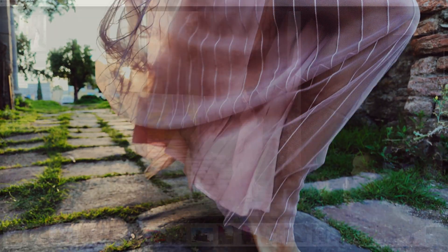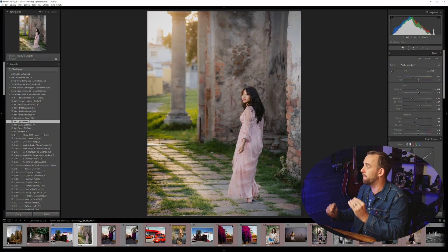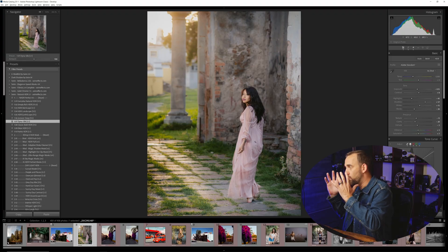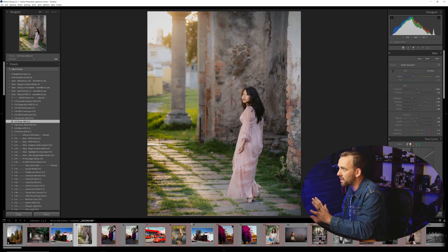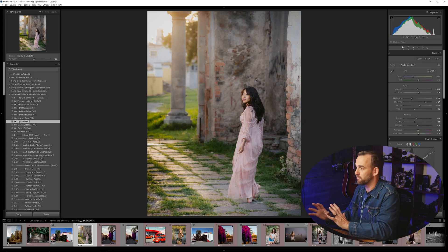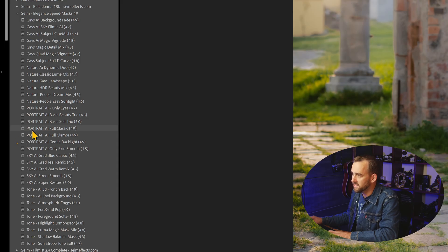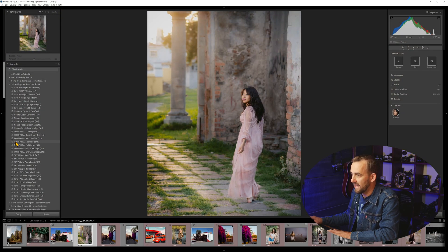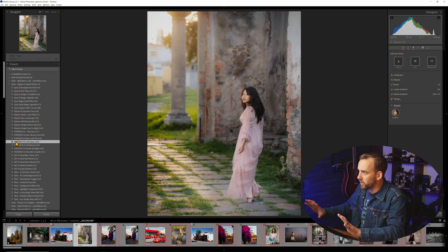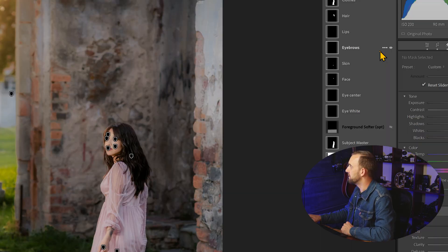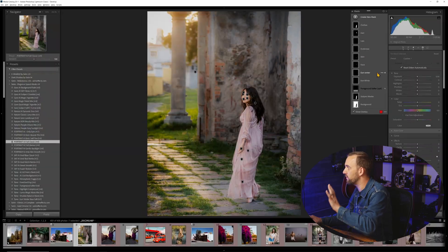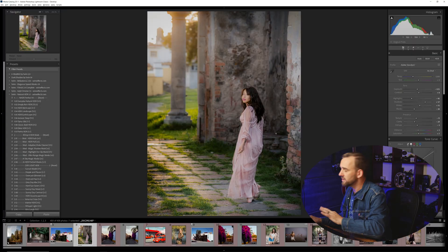Let's take this photo from the recent Hacienda session I uploaded last week. There's a lot of dynamic range happening. I went with a natural HDR preset and the process is pretty good, but obviously we need some separation. I'm going to go to elegant speed masks and go to the portrait AI full classic. You could use your own variant. This is applying a complete range of masks from eyes to skin to face, background, everything.